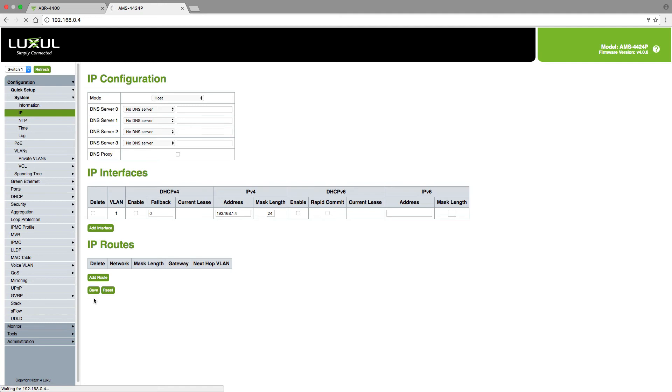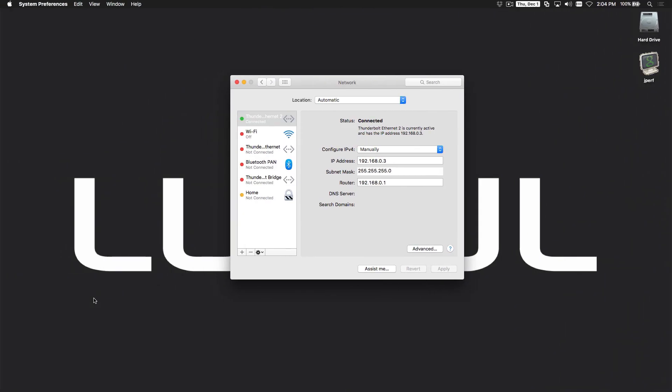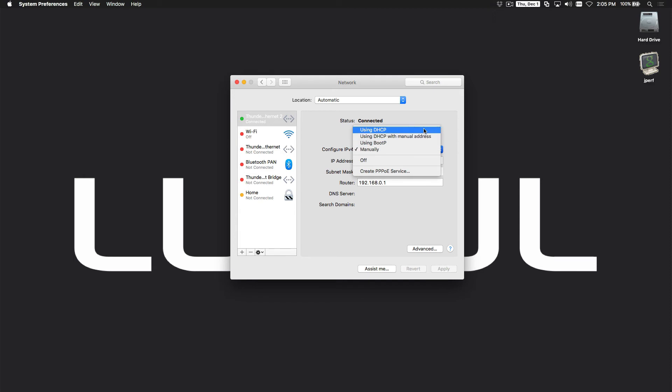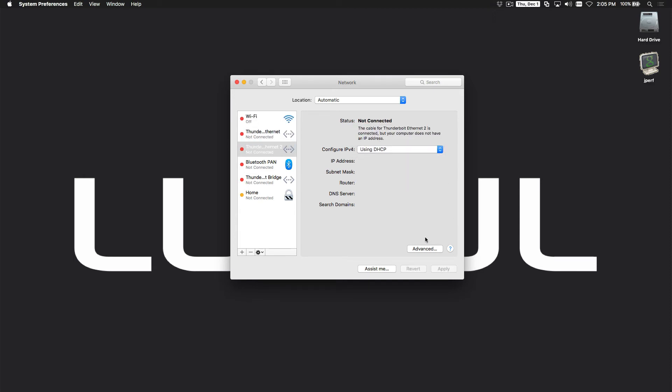So now I need to get off of a static IP and back to DHCP. So I will go back to my network settings and change it from manual back to DHCP and hit apply, and it will now ask for an IP address from the router. You can see that that has just happened.